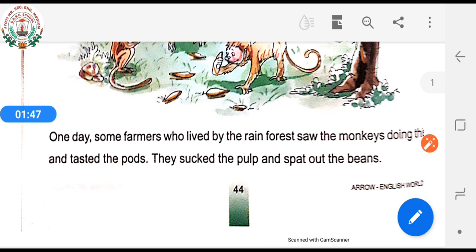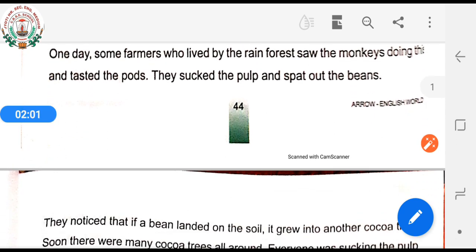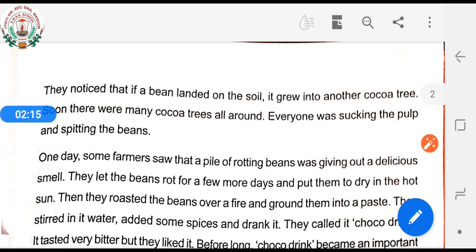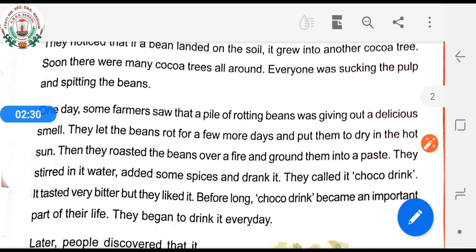Then they spat out the bitter beans that were in the middle. One day, some farmers who lived by the rainforest saw the monkeys doing this and tested the pods. They shucked the pulp and spat out the beans. They noticed that if a bean landed on the soil, it grew into another cocoa tree. Soon there were many cocoa trees all around, and everyone was shucking the pulp and spitting the beans.